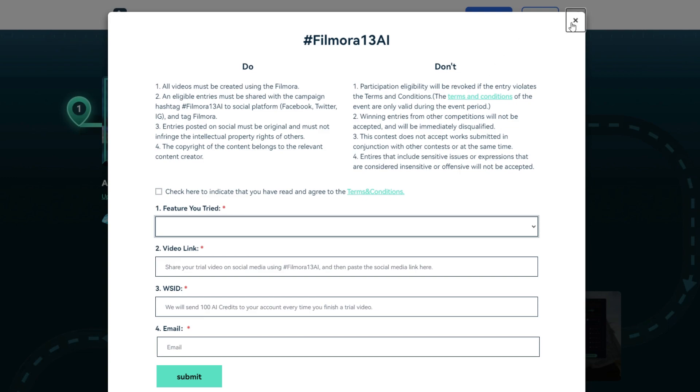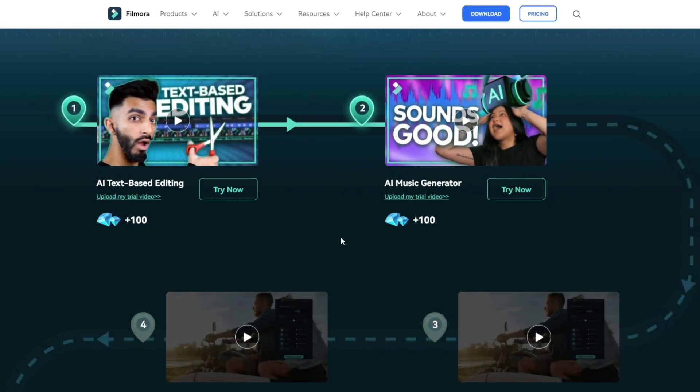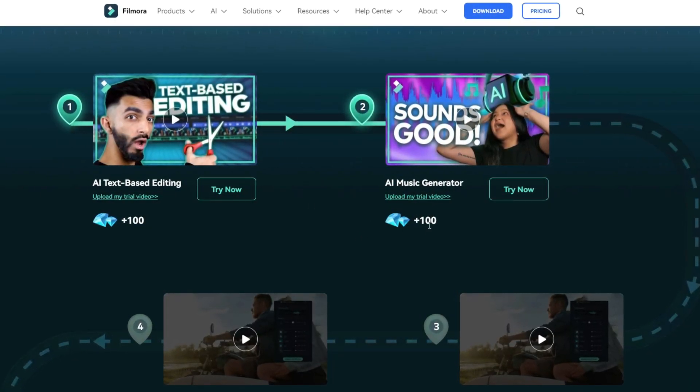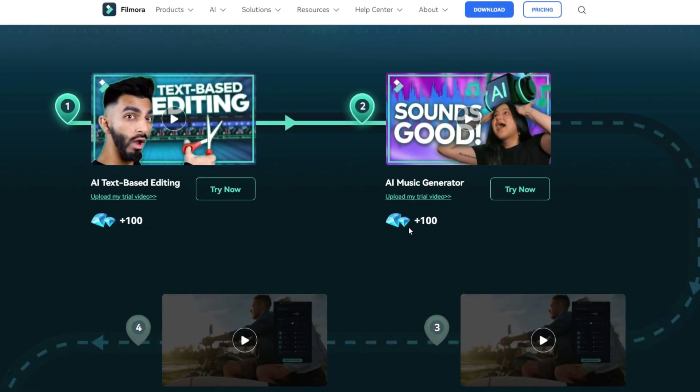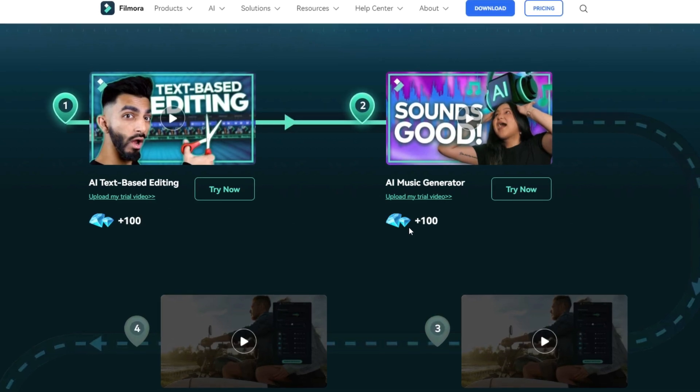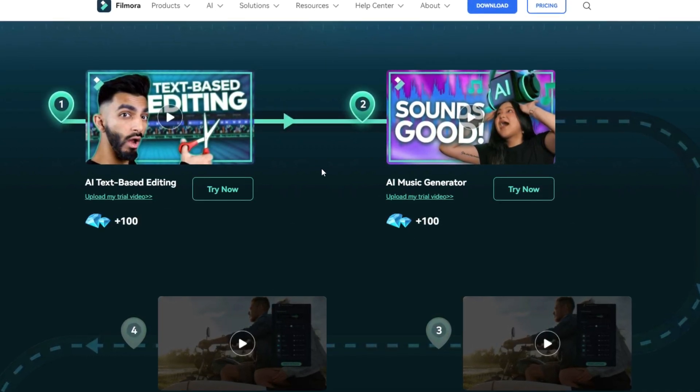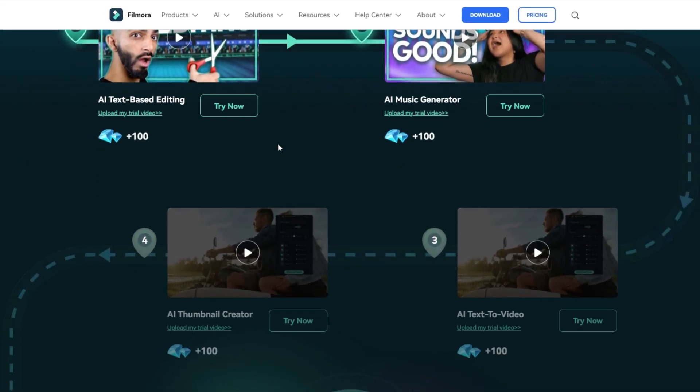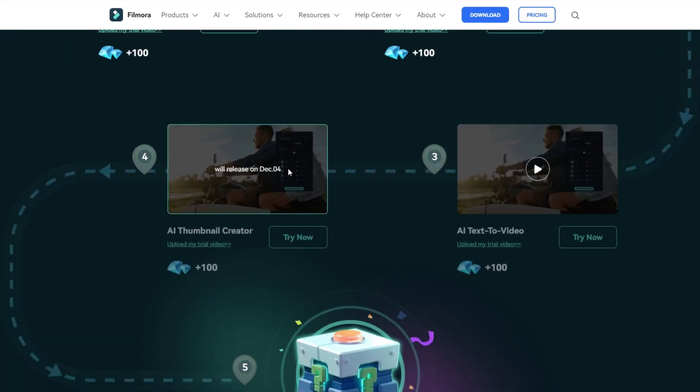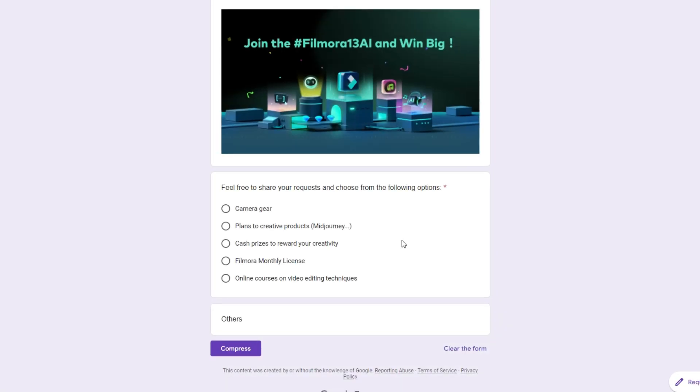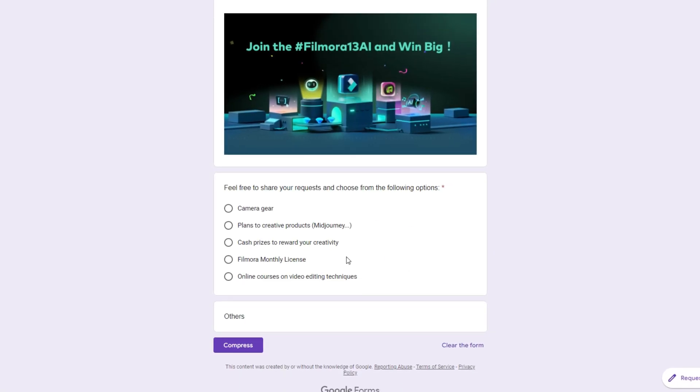Then after they review your published video, you can get 100 AI credits. So you can get 100 AI credits for each video you created. And also if you complete this whole roadmap, you can win a big prize. So here you can choose which one you like.